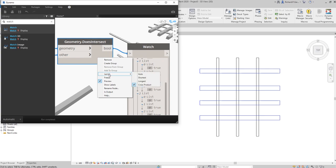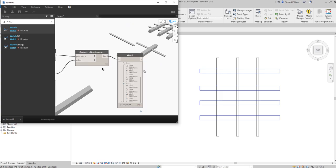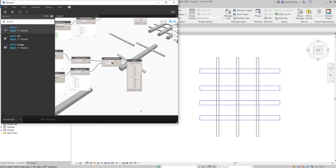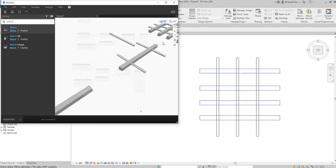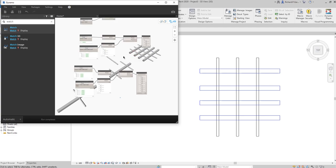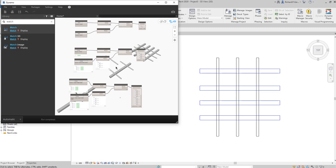That's how you use Dynamo to check intersections and that's how you use lacing. You have three types of lacing: Shortest, Longest, and Cross Product. The new node we learned is 'Geometry.DoesIntersect'. Hopefully you learned something from this video. If you have any comments, questions, or suggestions, put them in the comment section below and I'll get back to you as soon as I can. Thank you for watching, have a nice day!